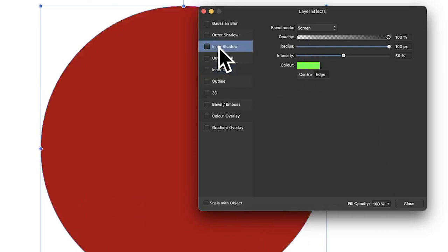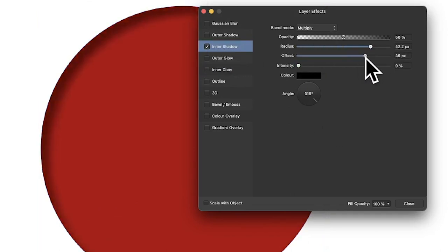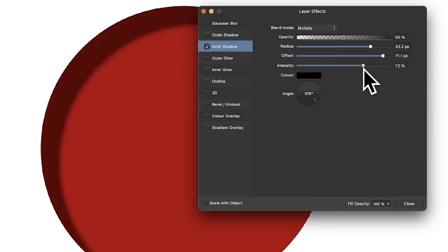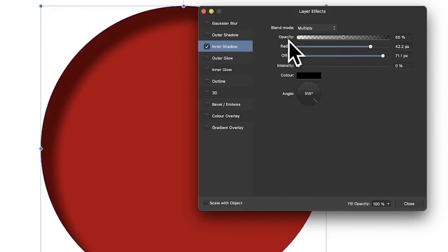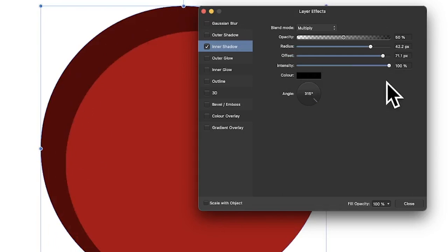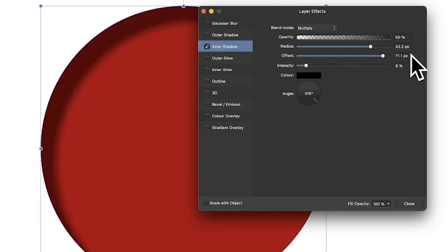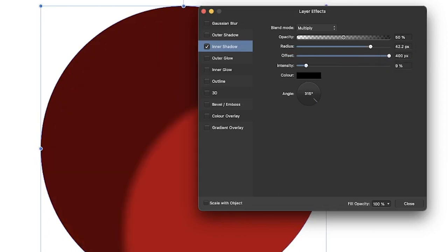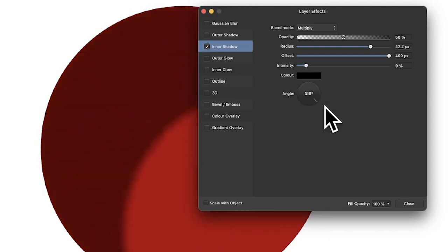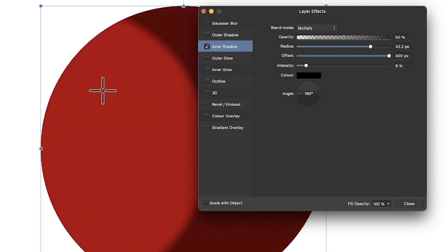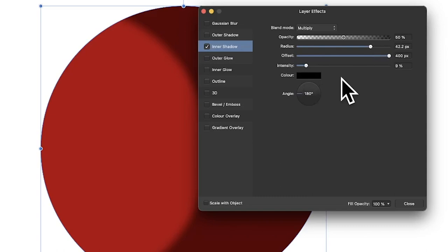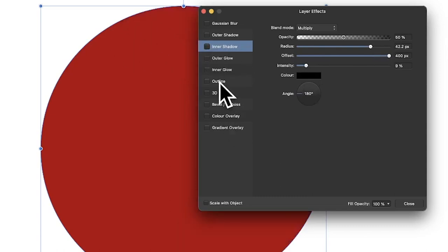Inner shadow is quite nice. You've got radius, intensity — keep intensity low for a soft blur effect, push it up and it becomes sharp. With offset you can type 400 and you get a lovely arc design — it becomes a moon-like shape. You can also change the angle and move it around. Unfortunately you can't change to elliptical here, and it would be nice to have a color gradient option.